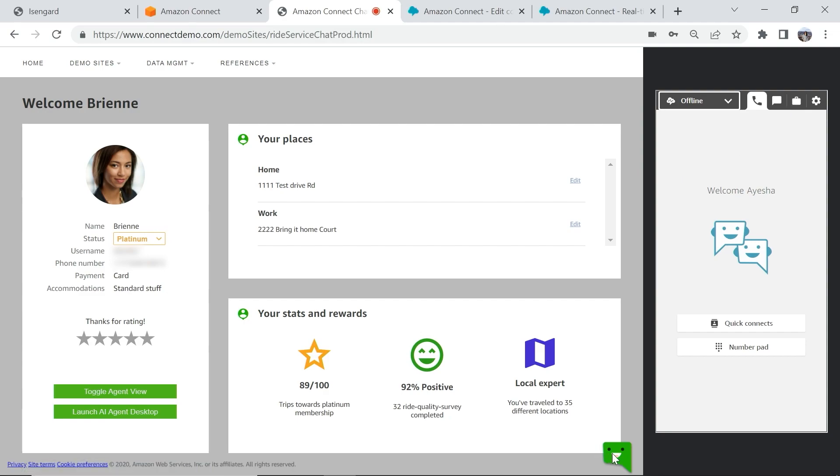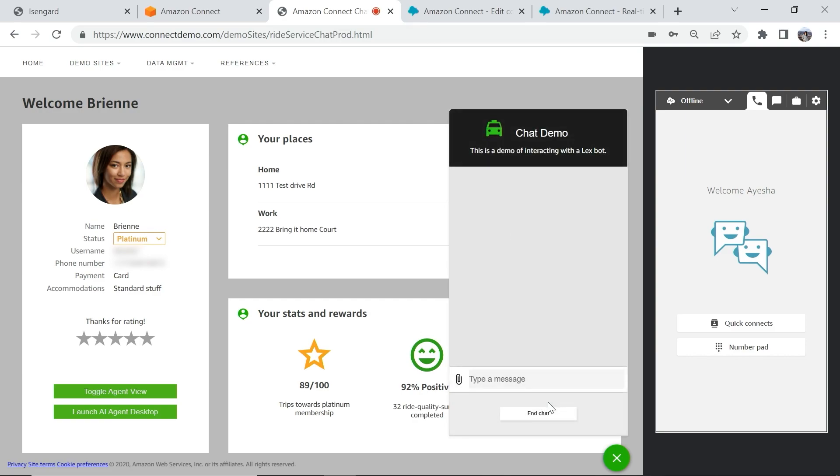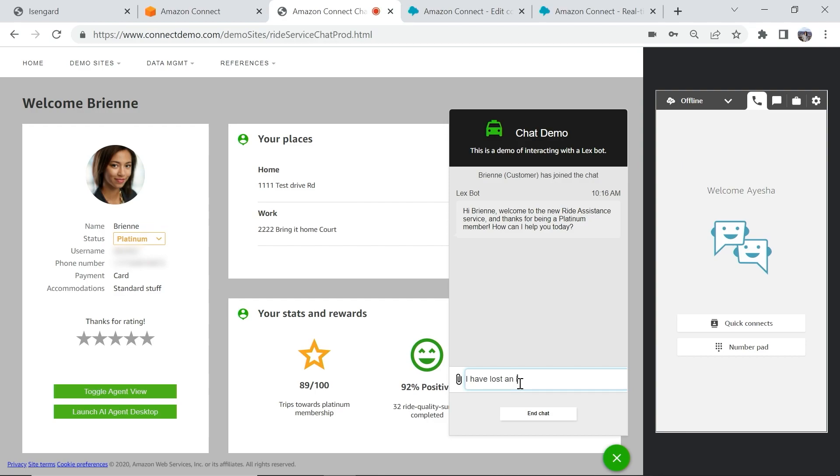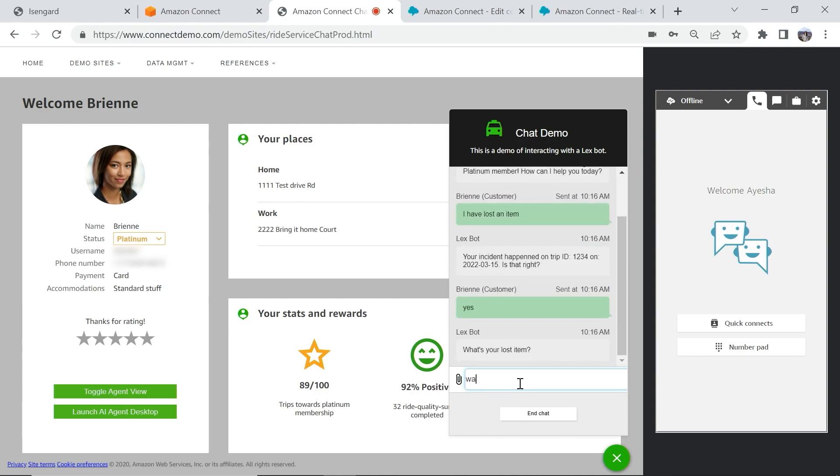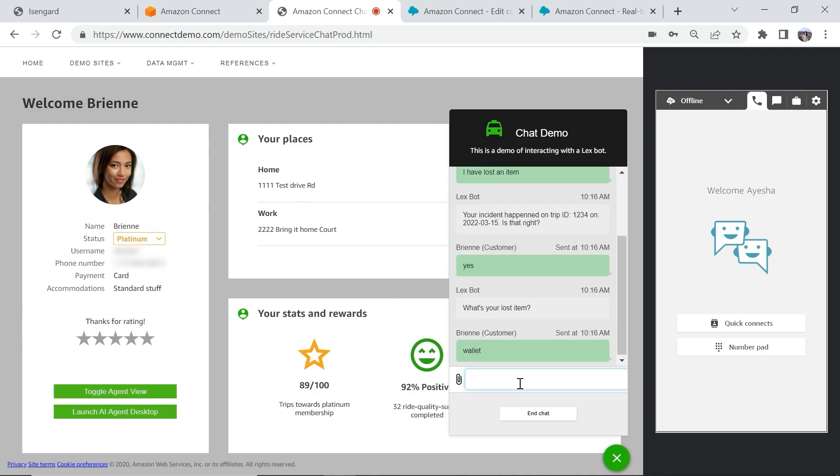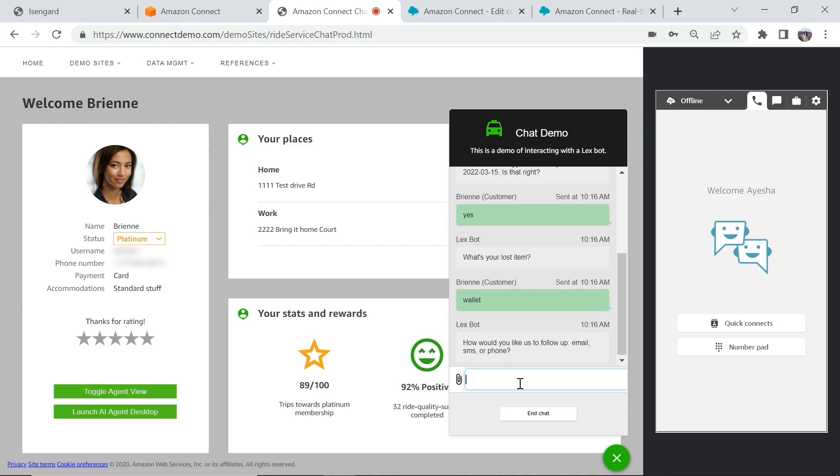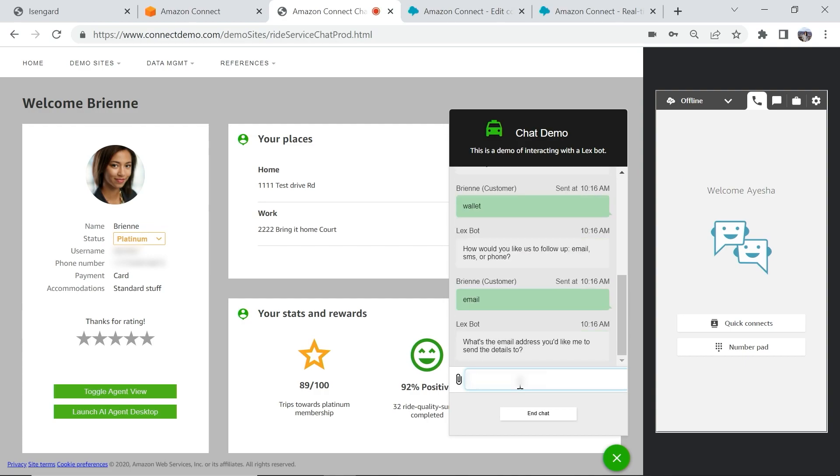I will now initiate a chat interaction as the customer Brienne. I am presented with a personalized self-service bot, and I simply want to report the loss of my wallet. I answer a series of questions and request a follow-up on my case via email.